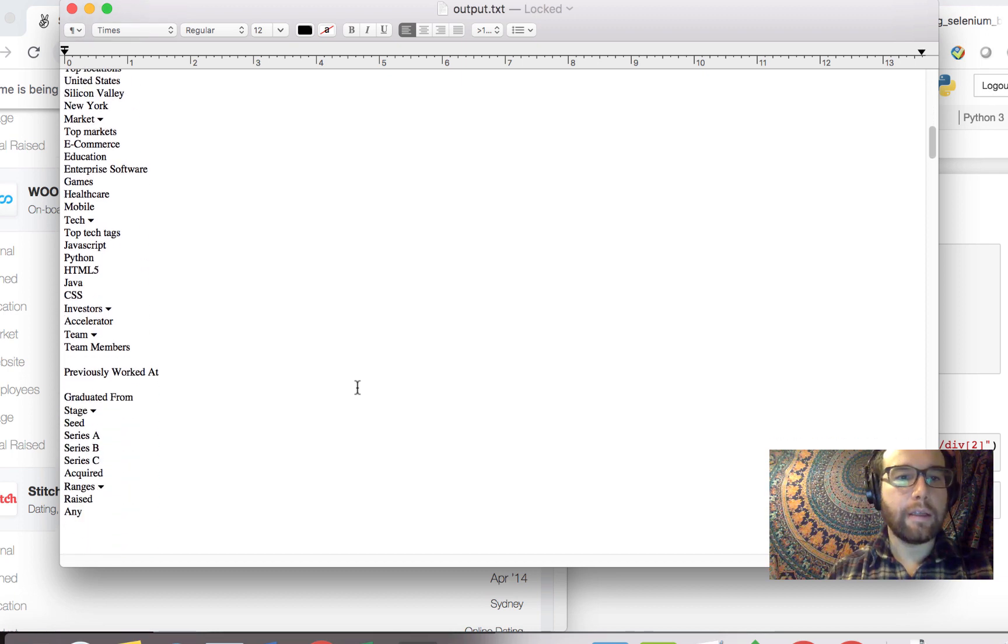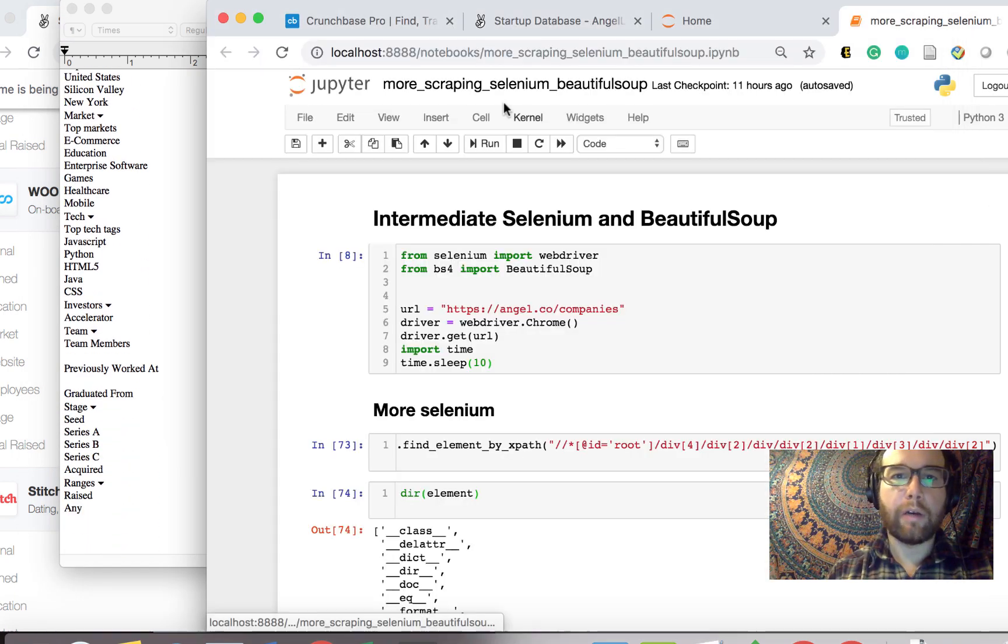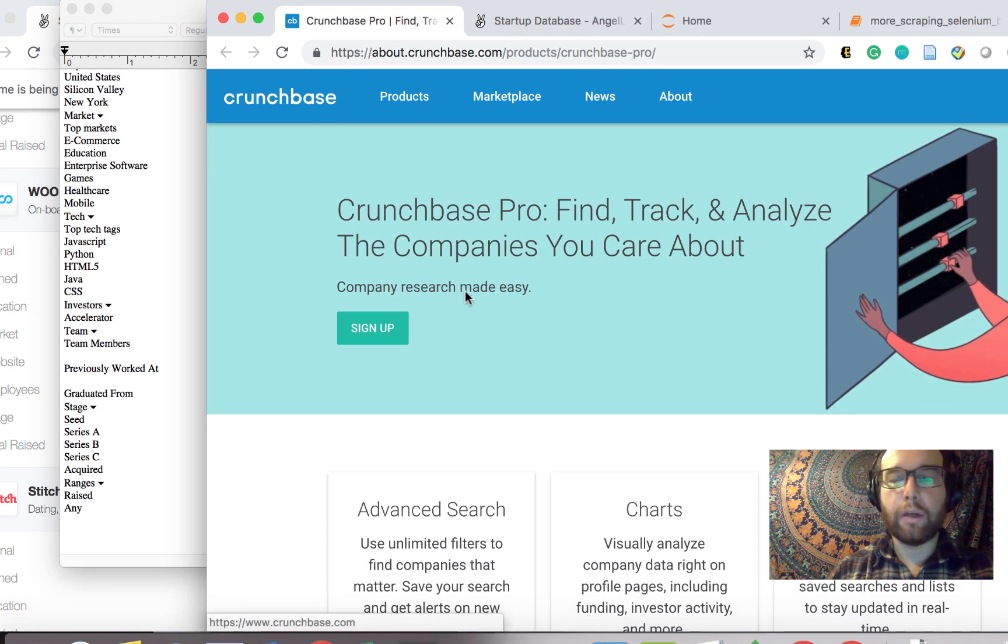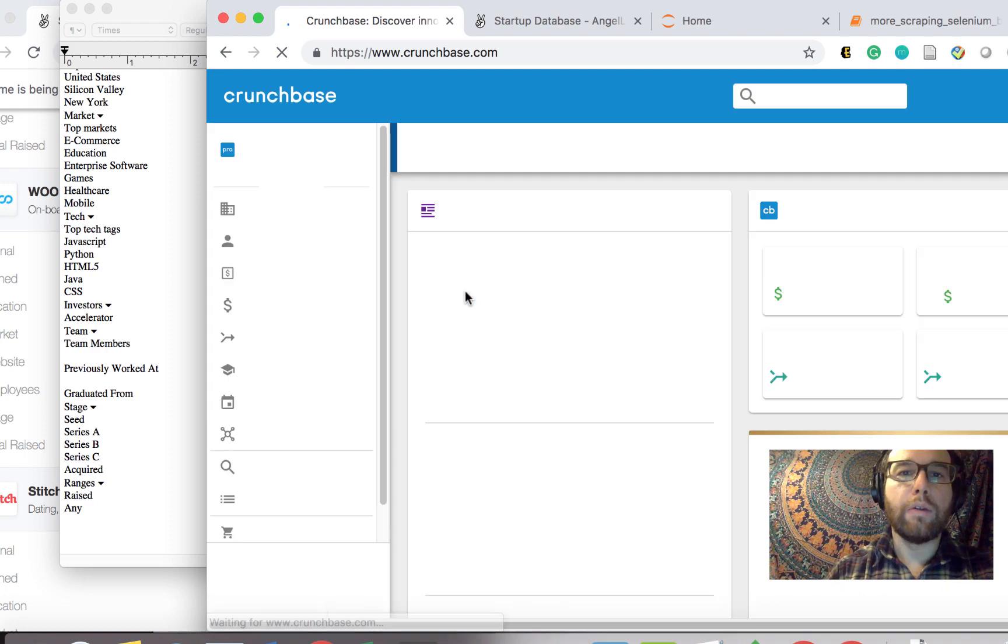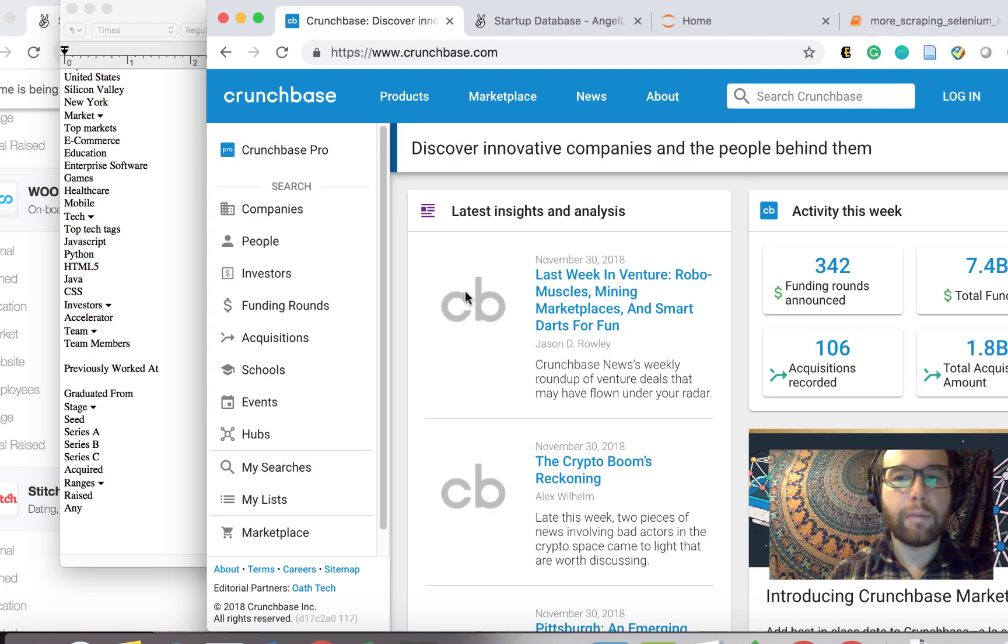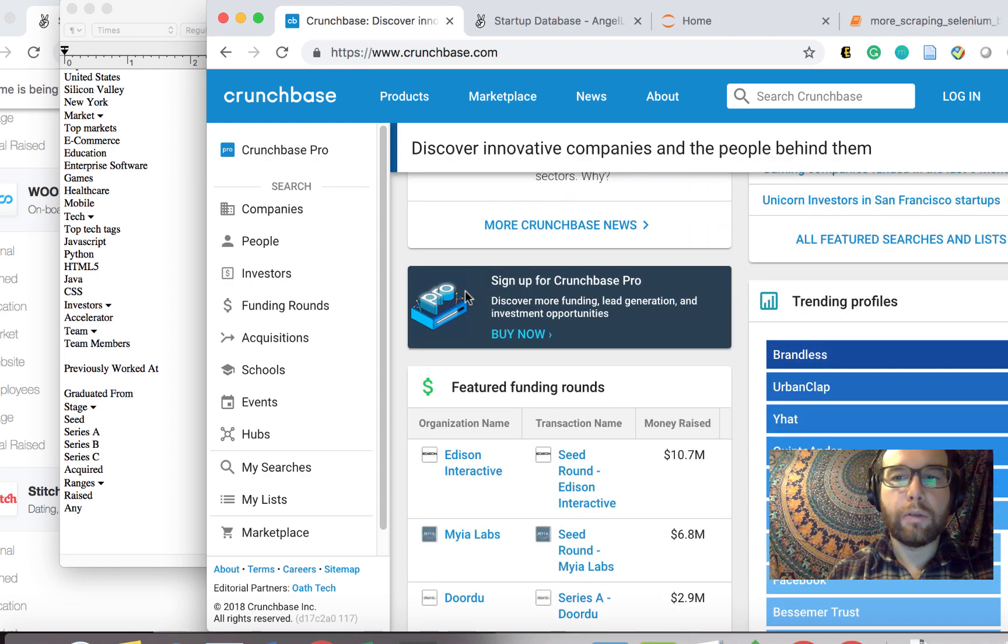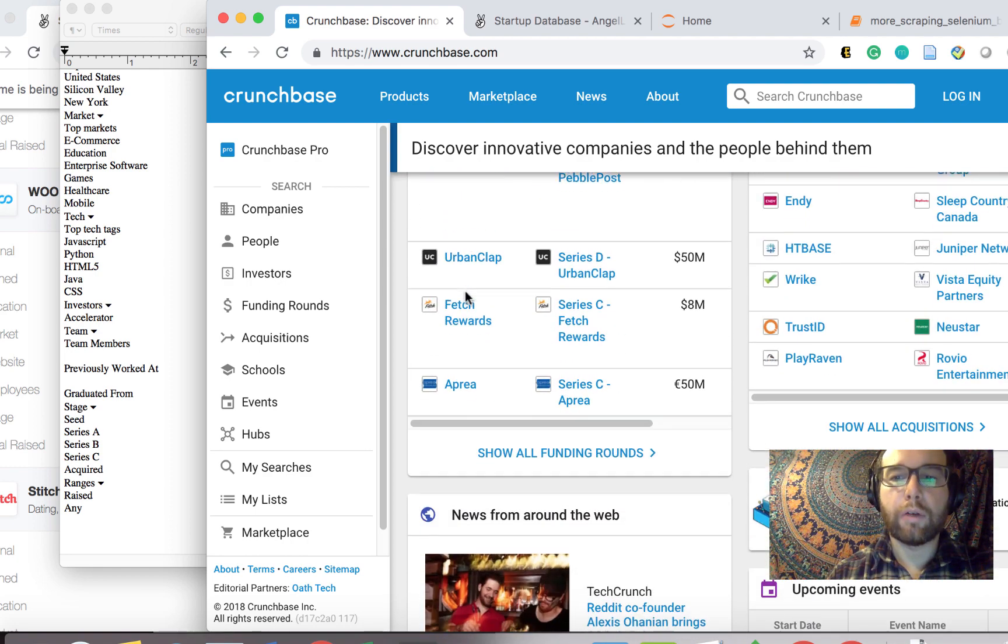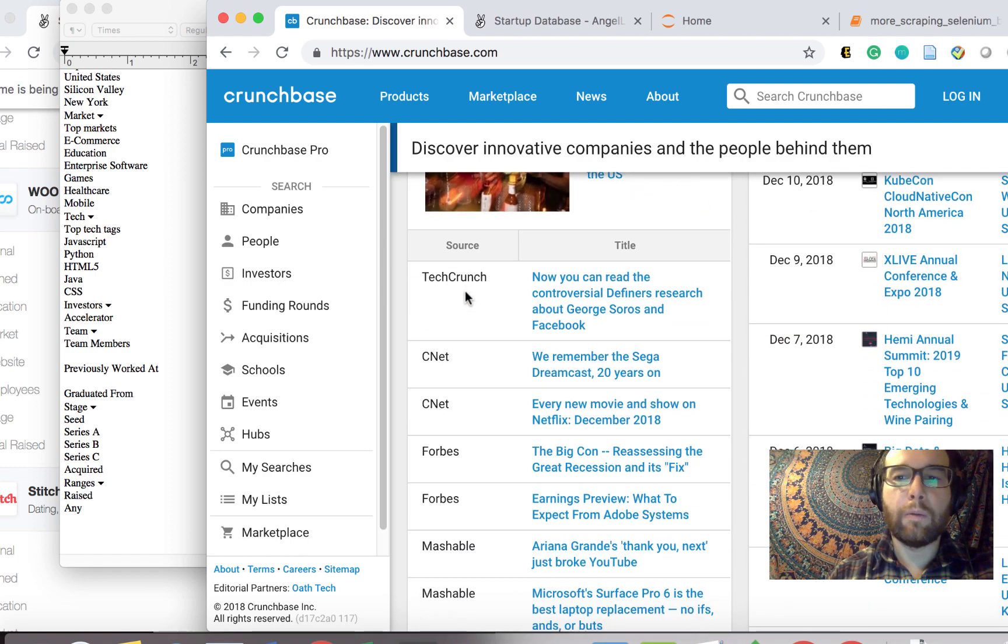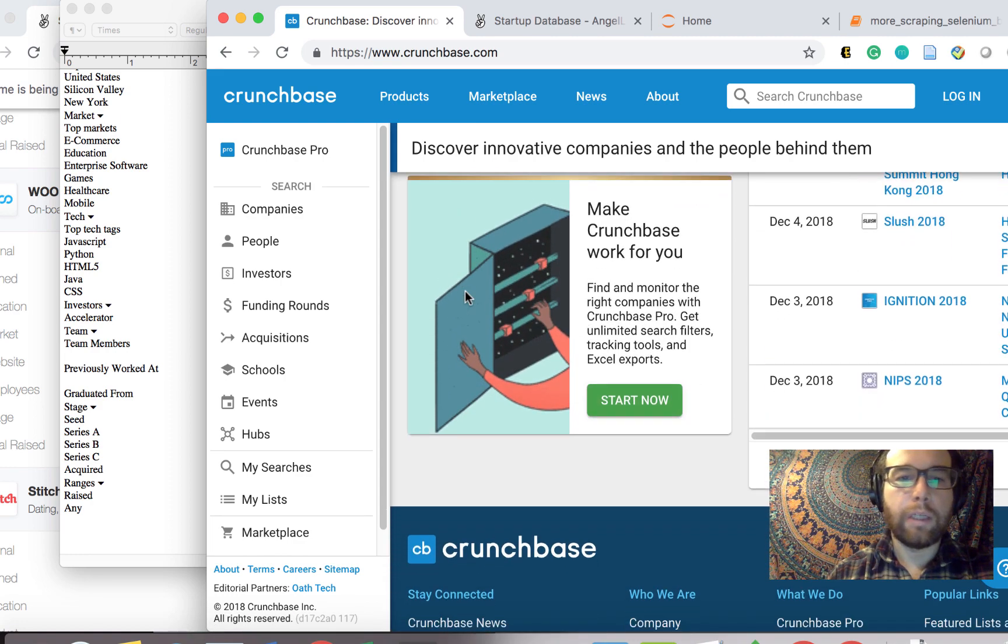Essentially, it's a clone that we want to be of Crunchbase, which is a place where you can go and find information about new startups, discover innovative companies and the people behind them. So what we need to do to build our own Crunchbase is get that one essential ingredient: we need data.